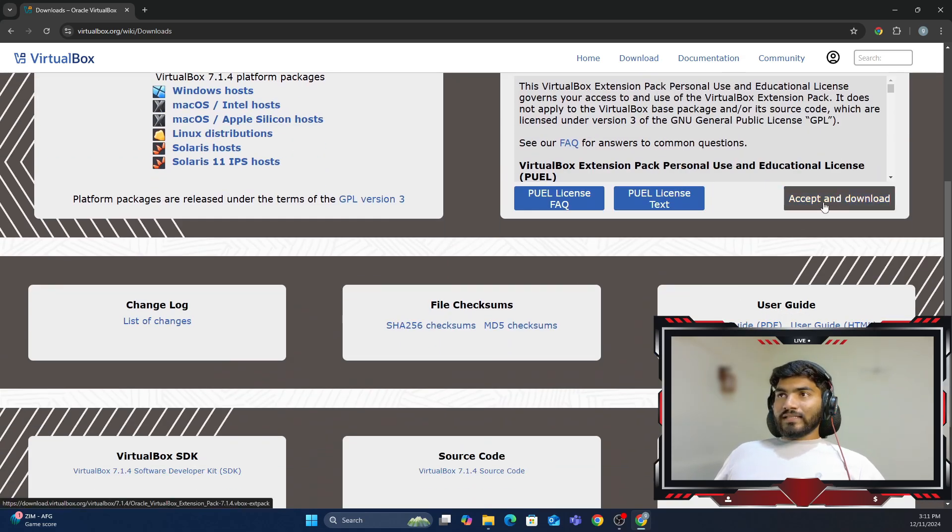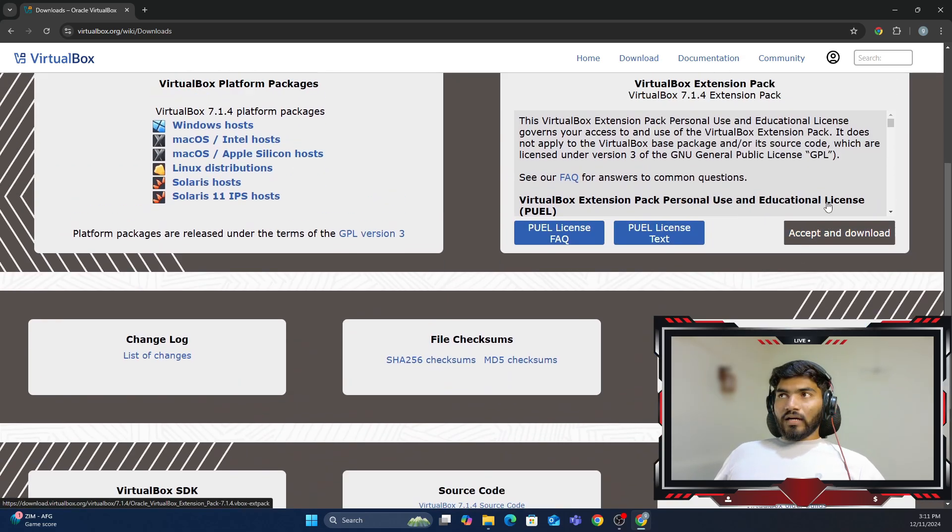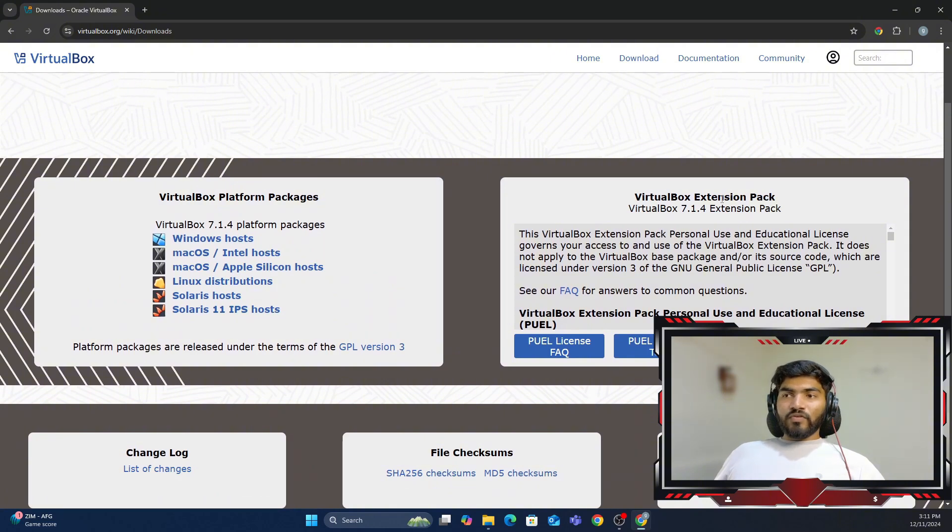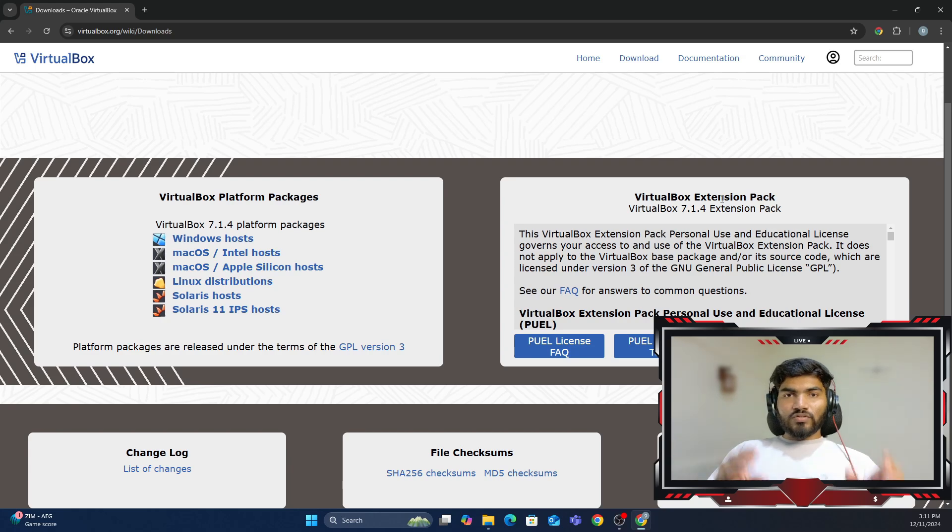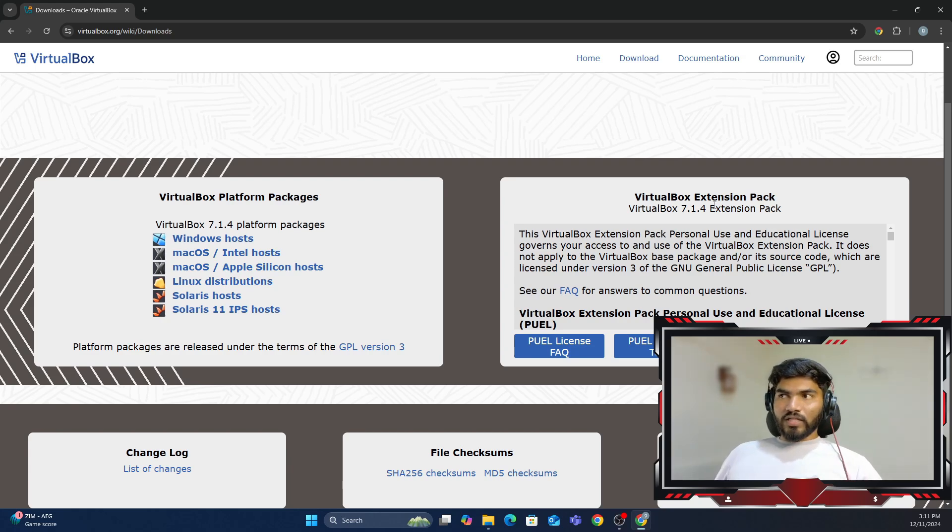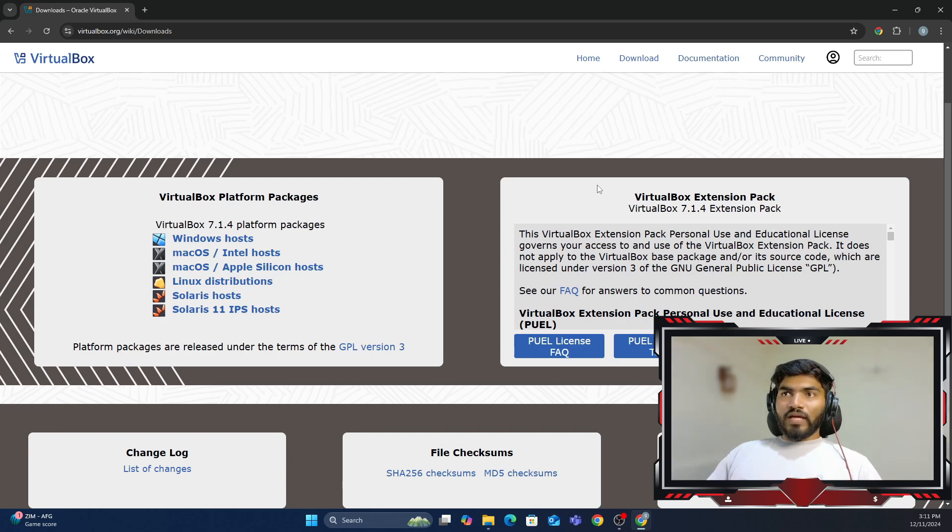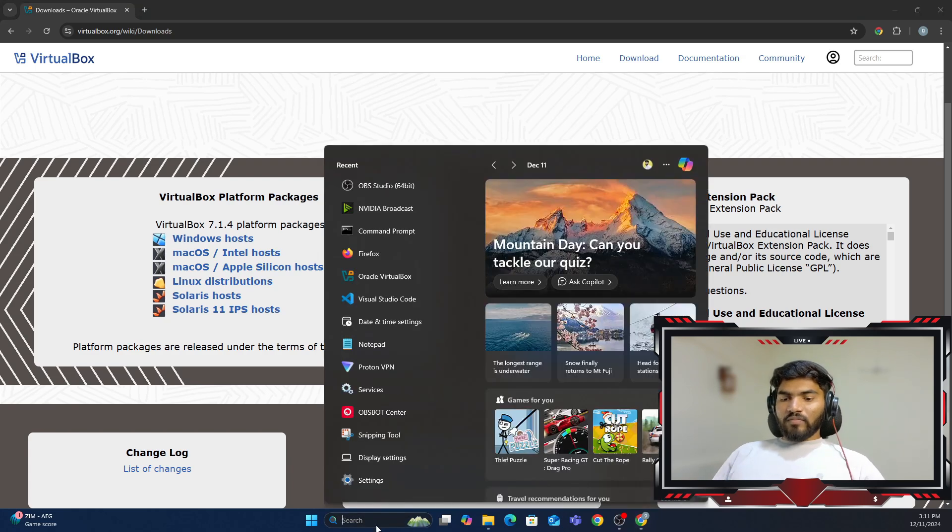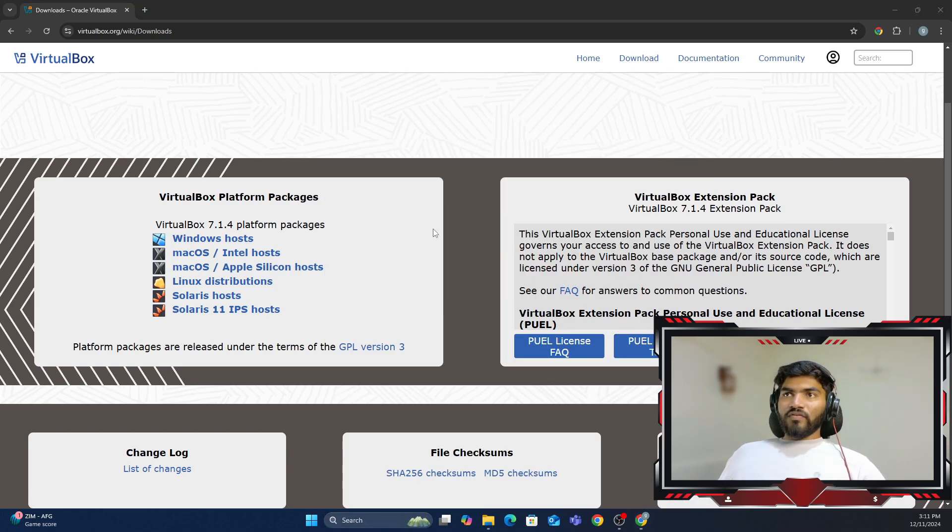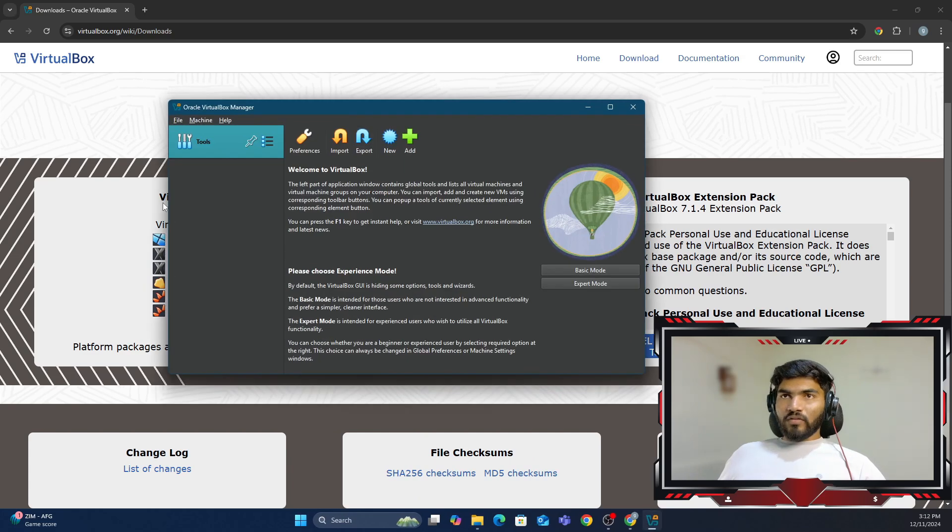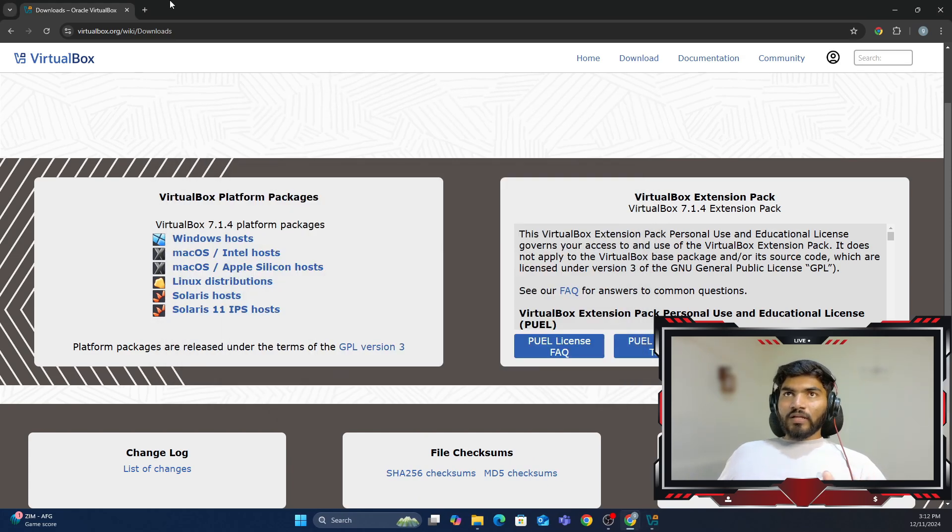Make sure that you download the extension pack also. That will help you copy and paste files from your base OS to the VirtualBox image. Right now we have VirtualBox installed. In my case, I have already installed it.